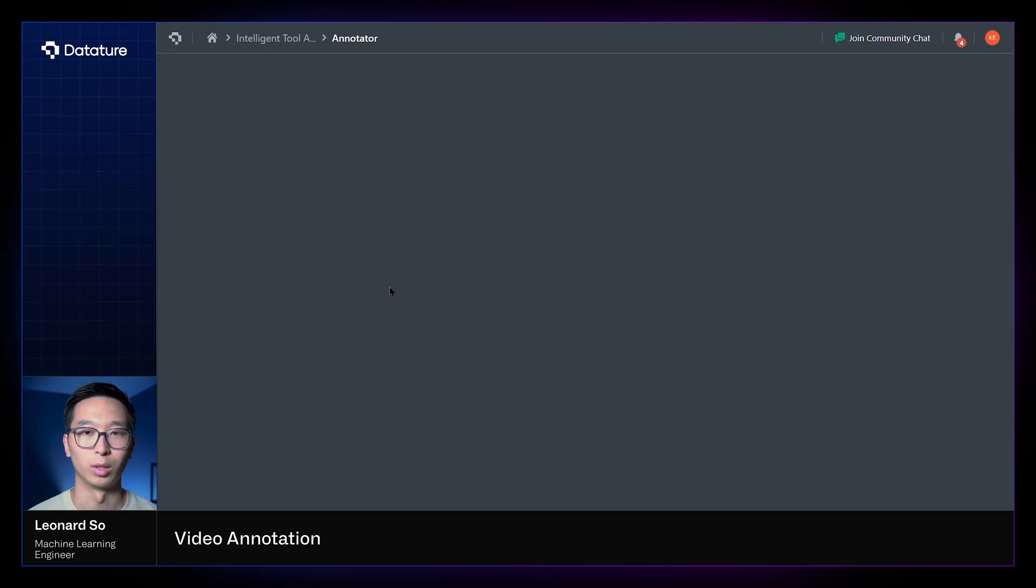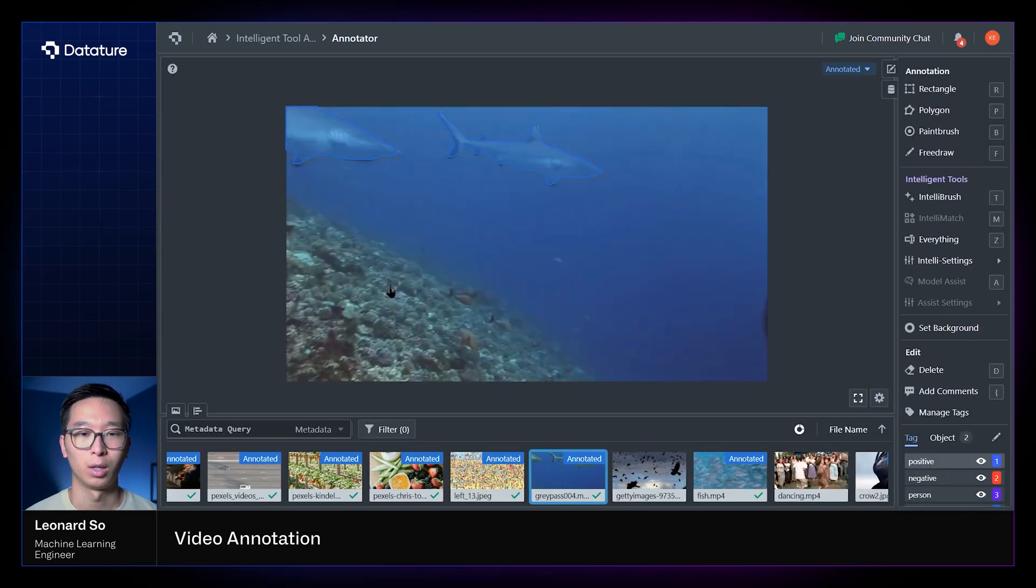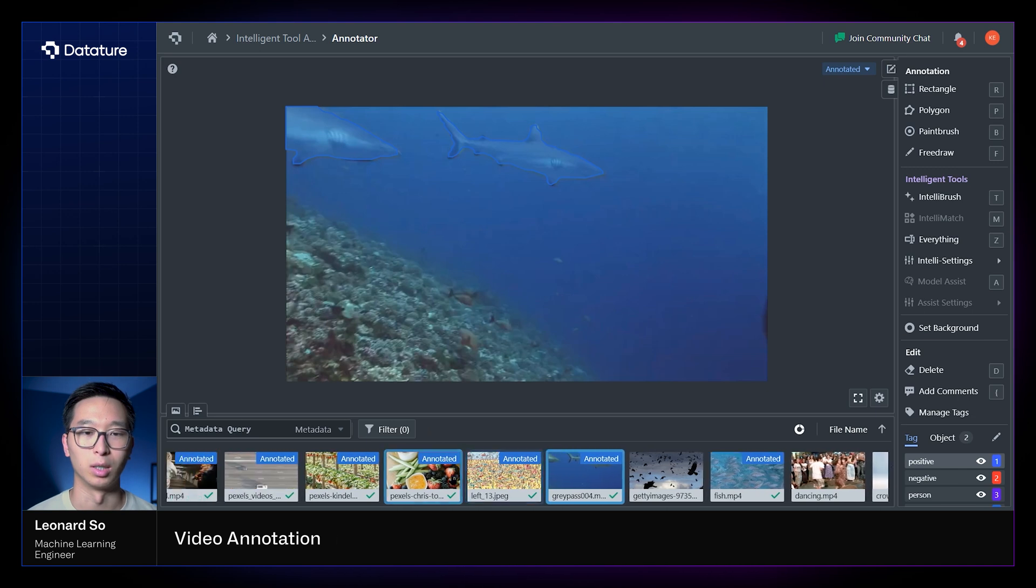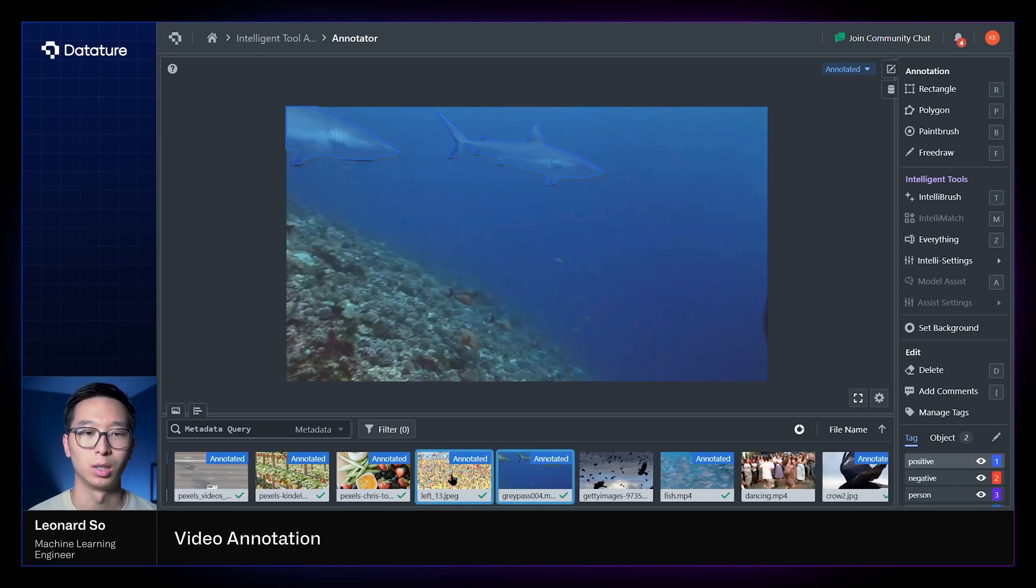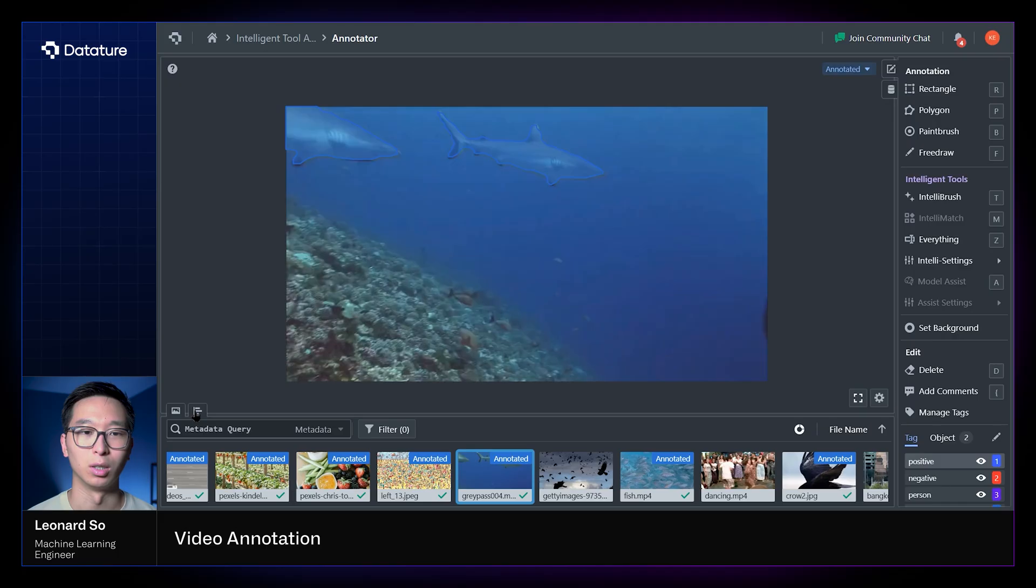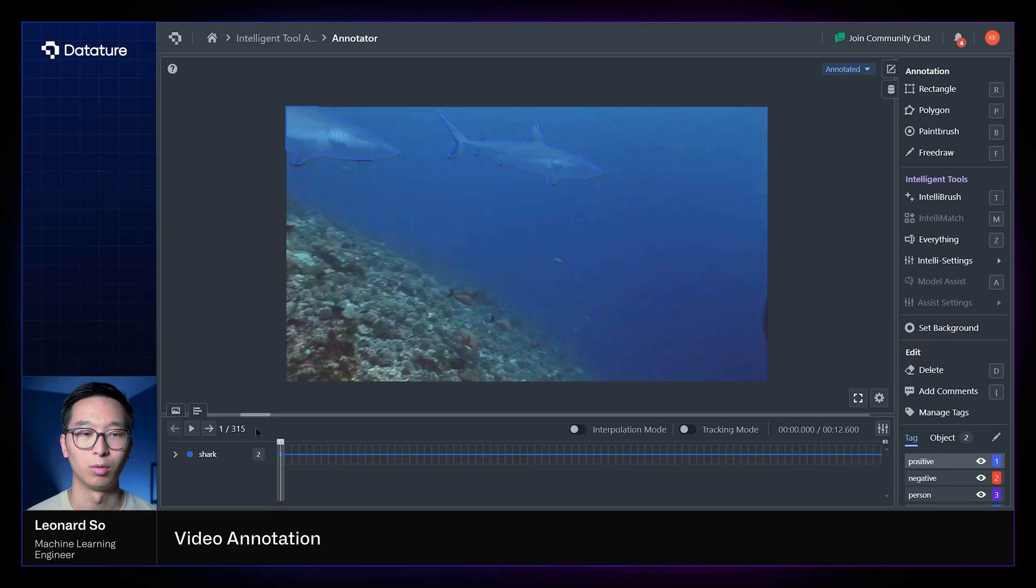This will bring us to what looks like an image, and although it seems very similar to the other assets that are our images, there are some differences between the video annotator and the image annotator. So you'll see that once we swap to this video bar section at the bottom, which you can select from that bottom left button,